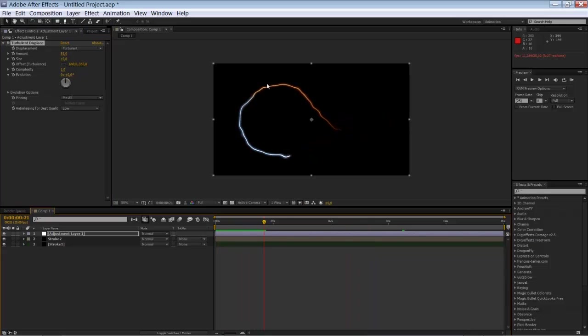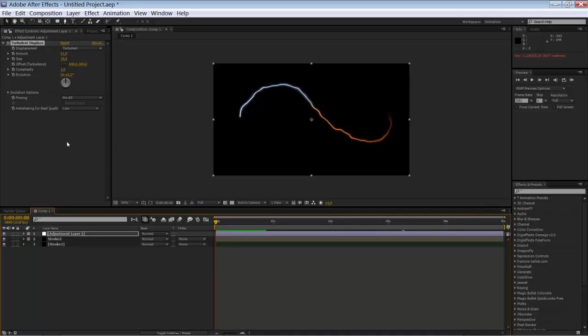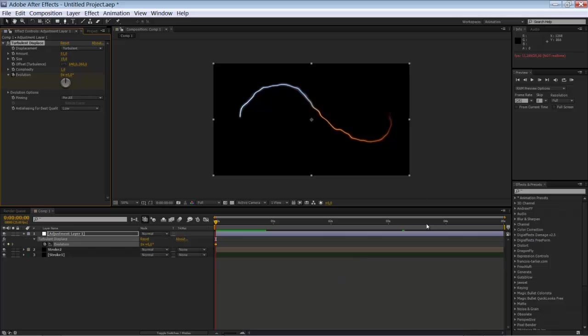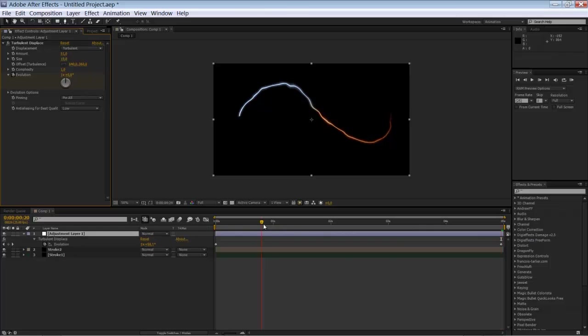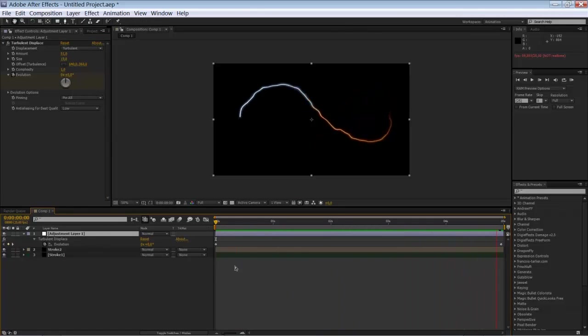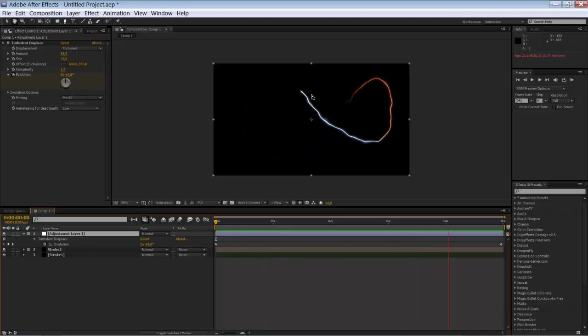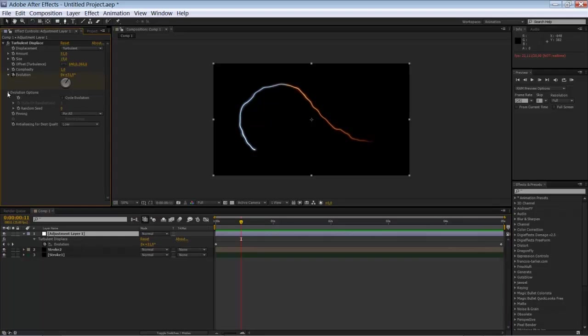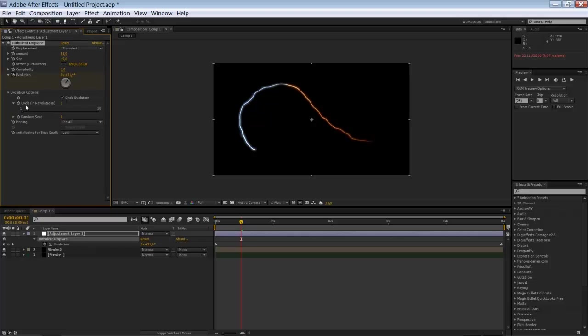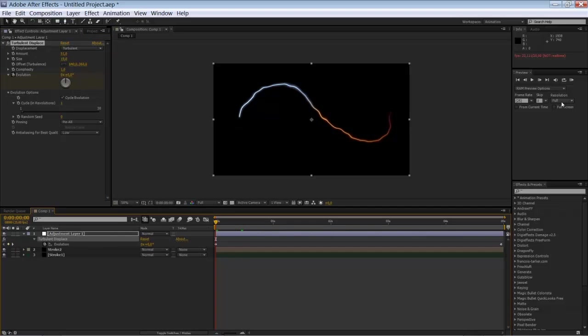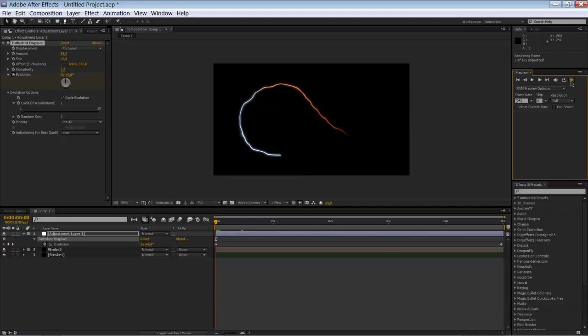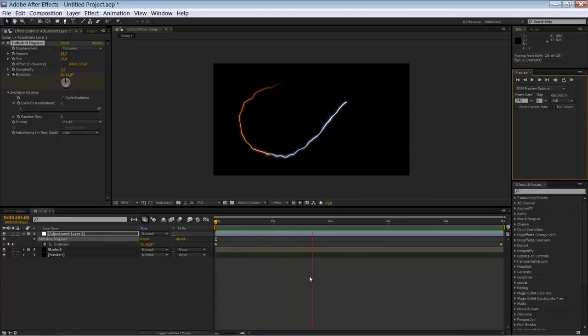But the displacement is kind of static. So we're going to change this. And we're going to keyframe. Animate the evolution. So click the stopwatch. Go to the end of the composition. And make it set it to 1. Like so. So now you have something like this. You can see it's not looping. The distortion is not looping. But you can change this of course. Go to evolution options here. And select cycle evolution. Just one revolution is ok. And render it preview. So now you see you have a nice looping animation.